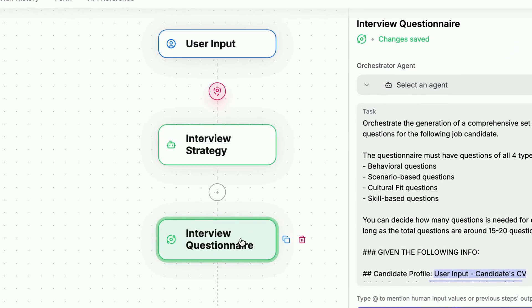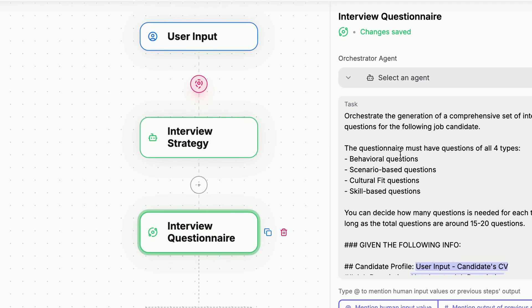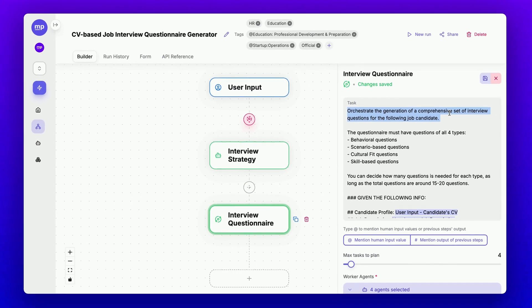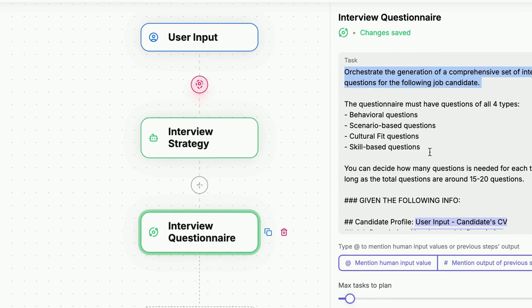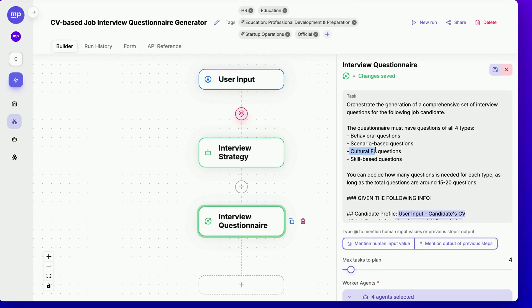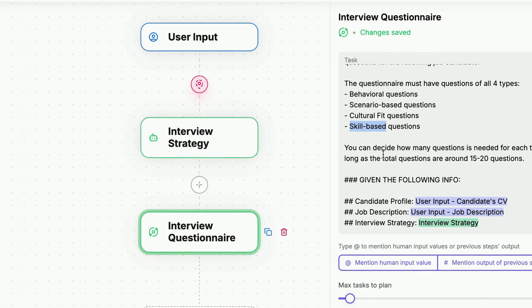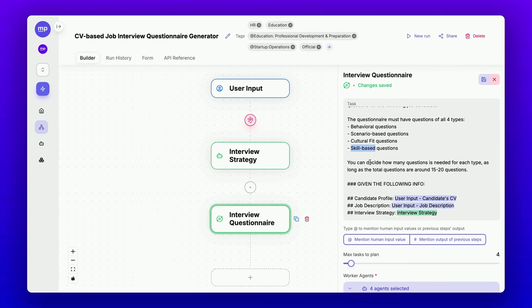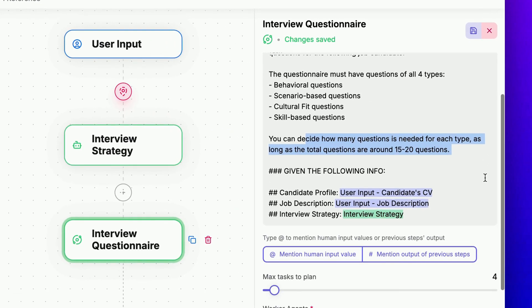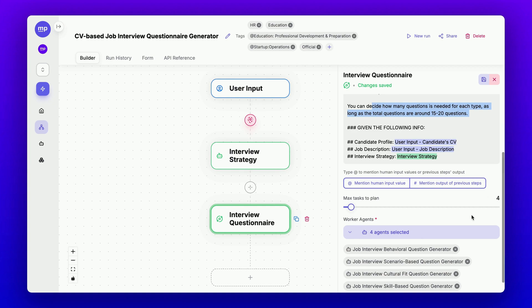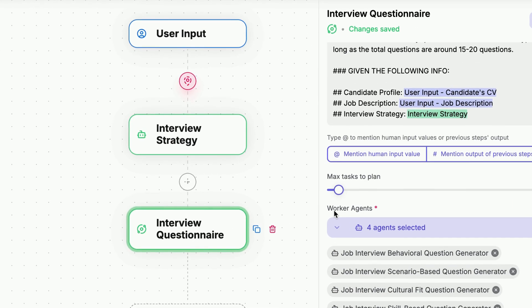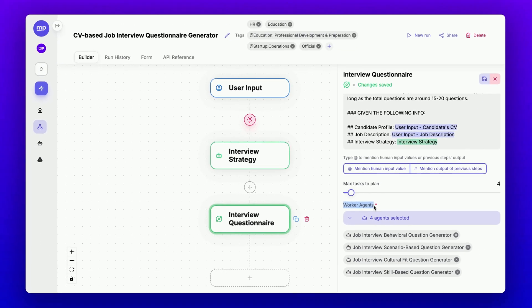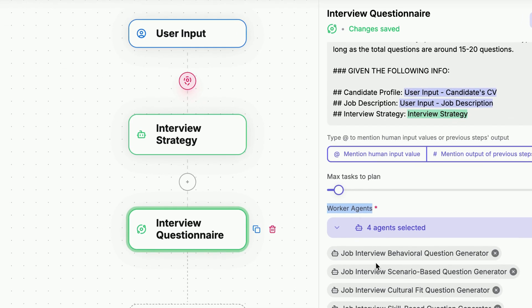This step is an orchestrator worker node, and its job is to orchestrate the generation of a comprehensive set of interview questions covering all four types—behavioral, scenario-based, cultural fit, and skill-based. It will also need to decide how many questions are needed for each type, ensuring the total number of questions is around 15 to 20. This orchestrator worker node will have access to four worker agents that it can utilize, which are the four worker agents I have built and trained to generate questions for each of the four types.